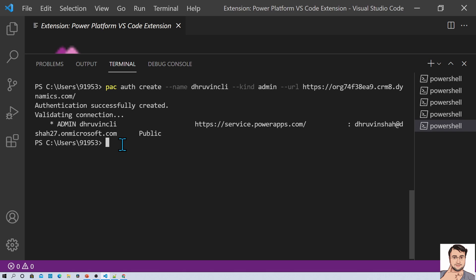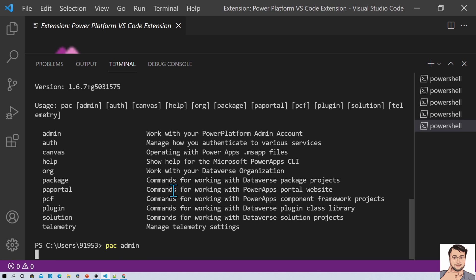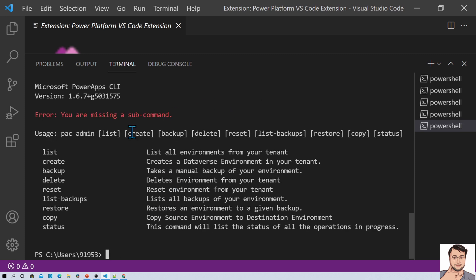Now let me talk about some of the commands you can leverage. If you type PAC admin, it will show you all the things you can do with admin commands. It will show you the list of all the environments. You can create your Dataverse environment, take a manual backup, delete your environment, reset your environment, list all the backups, perform a restore, perform a copy of the environment, and it will list the status of all operations in progress.